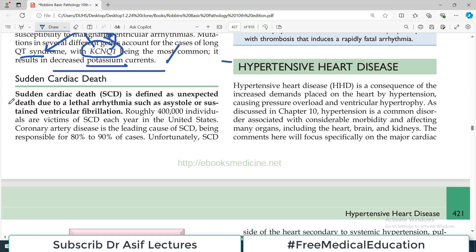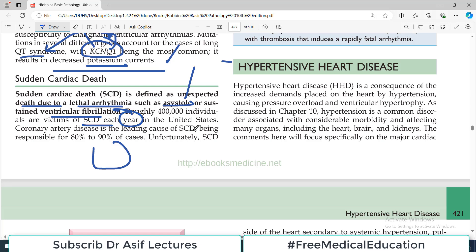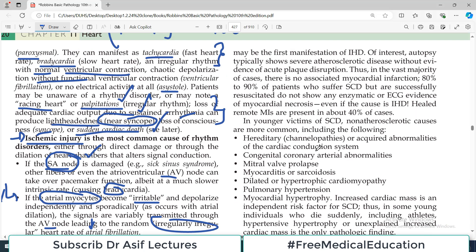Sudden cardiac death is defined as an unexpected death due to lethal arrhythmias such as asystole or sustained ventricular fibrillation — where the ventricles are contracting in a very bizarre and uncoordinated fashion. Roughly 400,000 individuals are victims of sudden cardiac death each year in the United States. Coronary artery disease is the leading cause, leading to ischemia, which is the leading cause of arrhythmias. Autopsies typically show severe atherosclerotic disease due to high cholesterol affecting the coronary arteries.